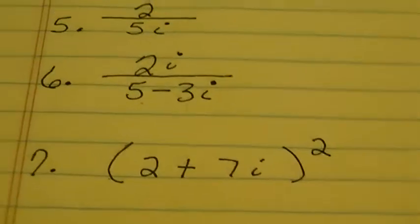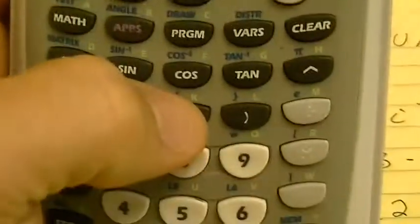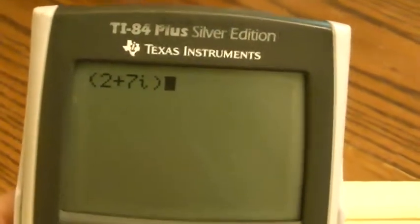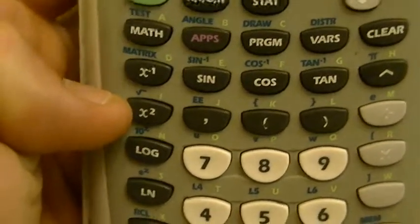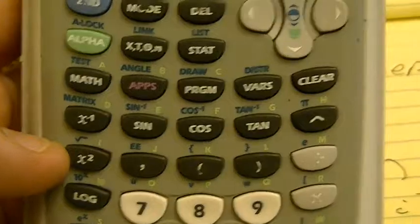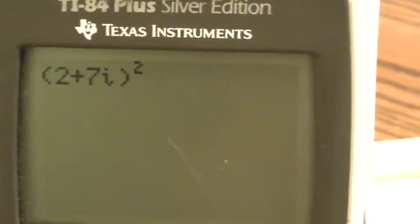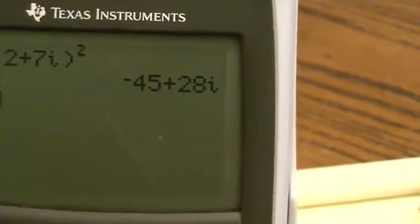Number 7: 2 plus 7i squared. I do parentheses, 2 plus 7, then second and the dot to get my I, then close parentheses — I've got 2 plus 7i on the screen. Now I'm going to square it. Do you remember the x-squared button? If you push the blue button you get the radical, but if you just push that button by itself, it squares whatever you have. I hit enter and I get negative 45 plus 28i — that is my final answer.